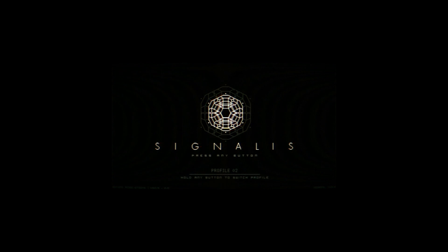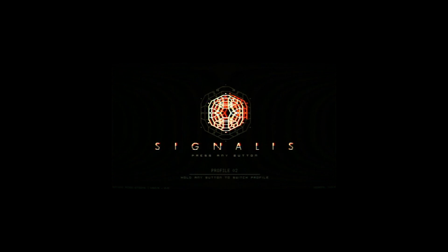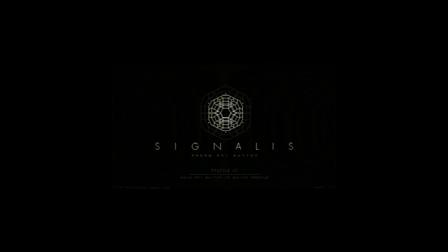For fans of classic survival horror, playing Signalis will feel like coming home.